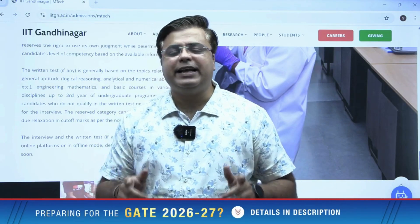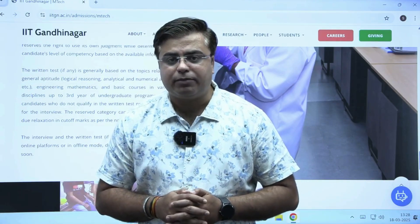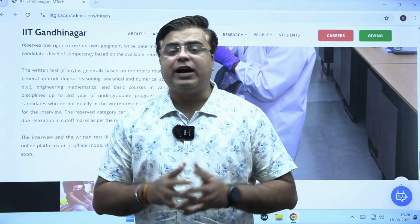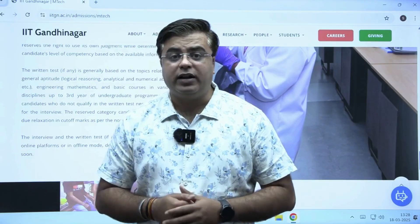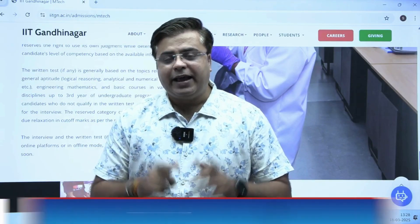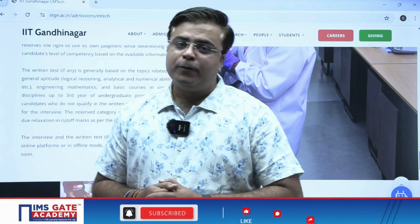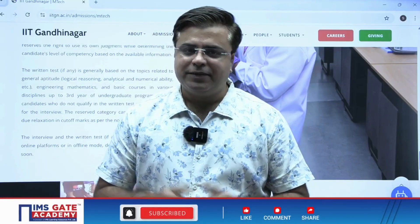This is the complete detail about the M-Tech admission process for IIT Gandhinagar. They have launched the portal, so don't forget to check it. If you find this information useful, don't forget to share it with your friends. Thank you for watching.